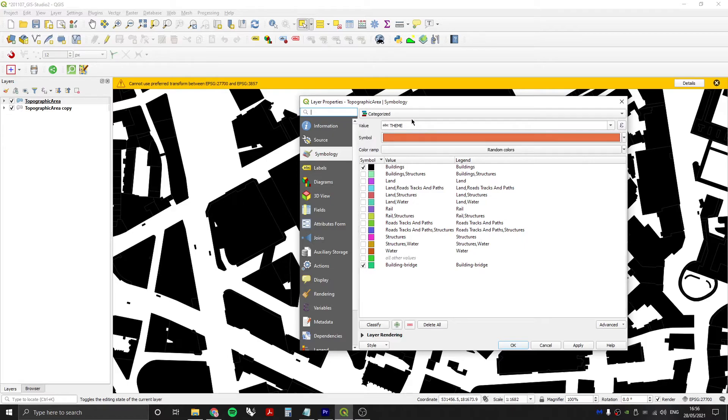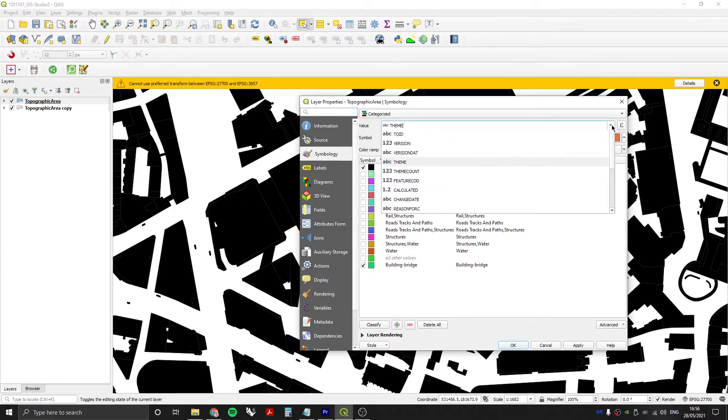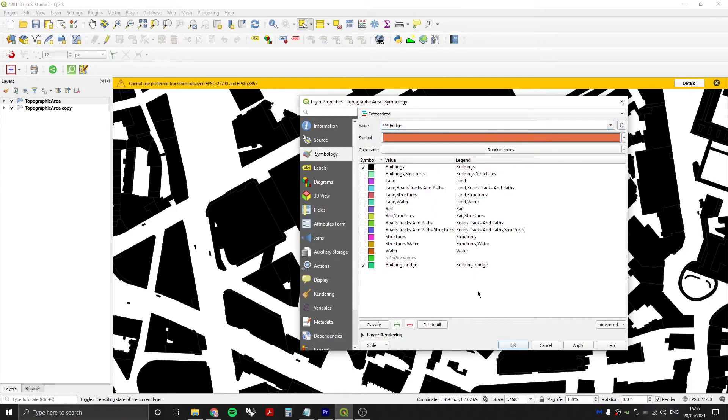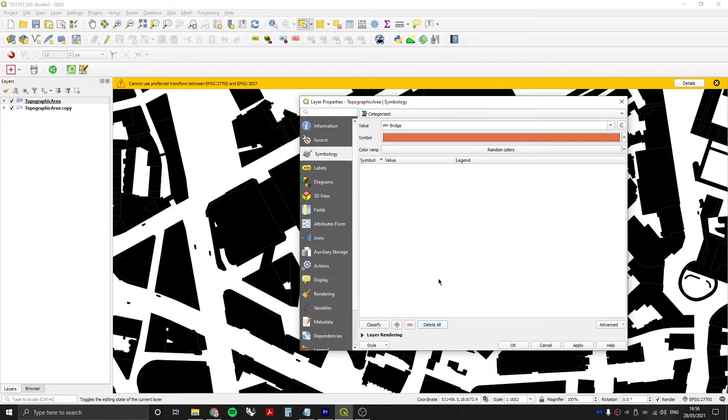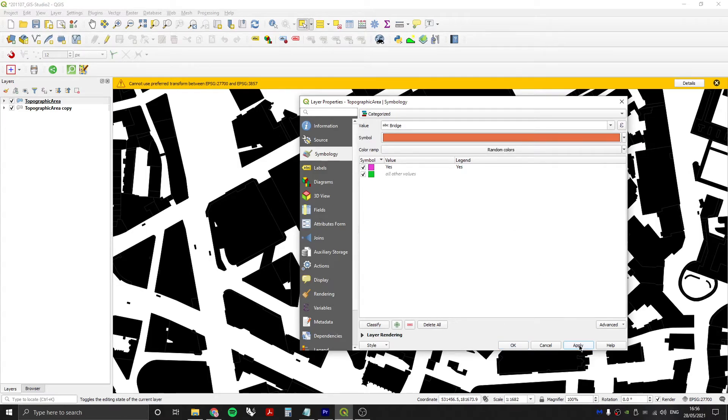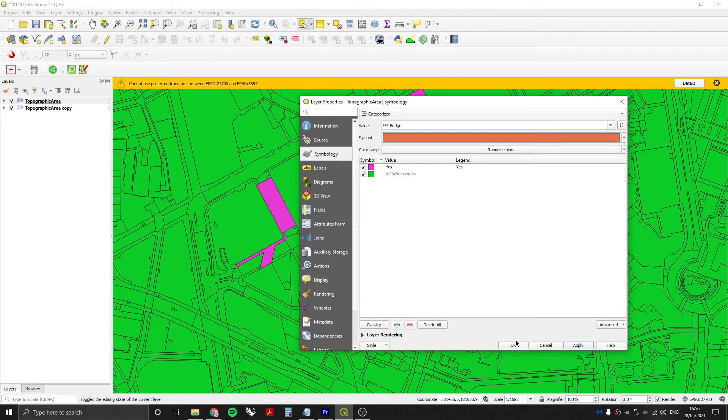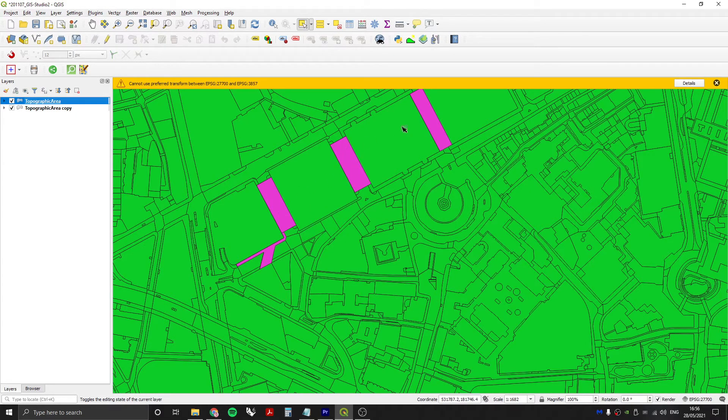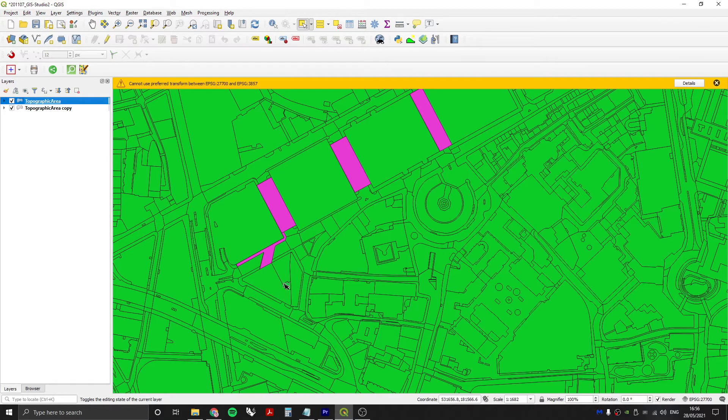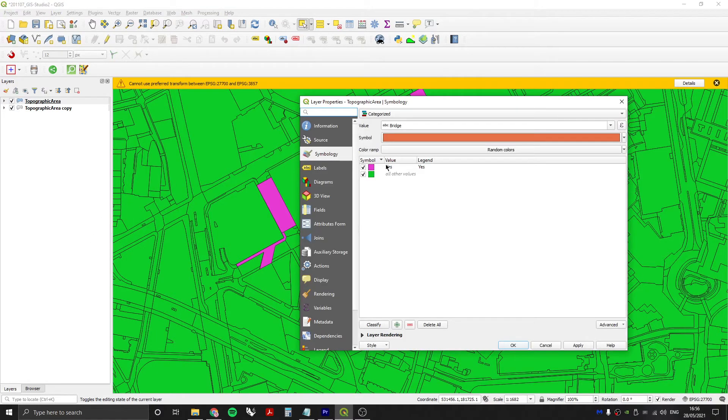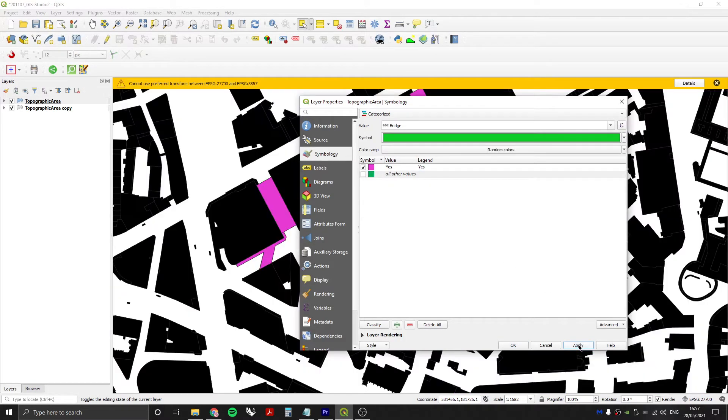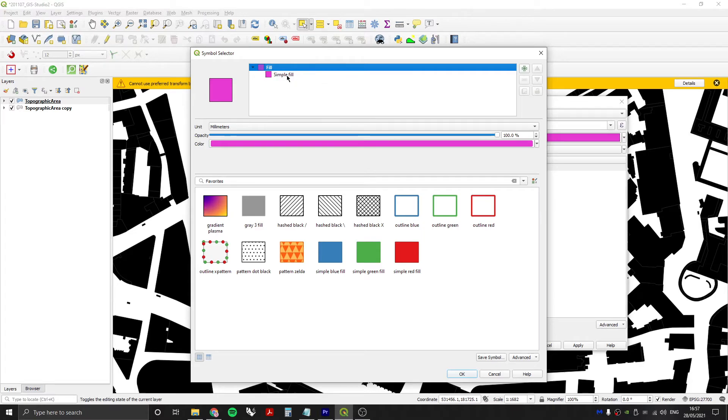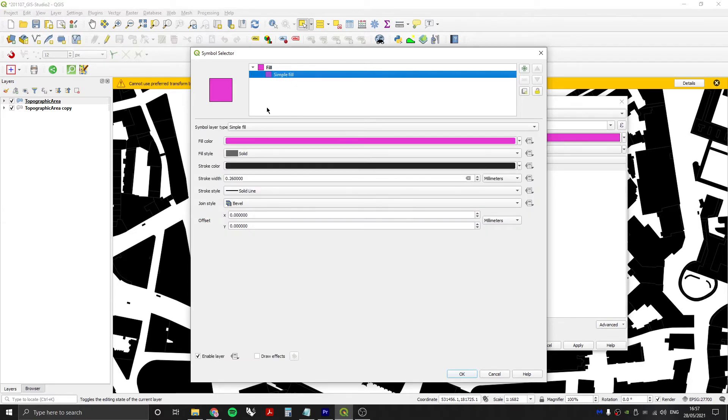Let's go into the properties of my second layer. My categorized symbology stays the same but this time the value or column that I'm deriving my symbology from is going to be not theme but bridge. I need to delete all of these then press classify and it's gone through the bridge column and found values called yes and then all other values. If I press apply and OK you can see how this is working. Those bridges are coming up pink and everything else is green.